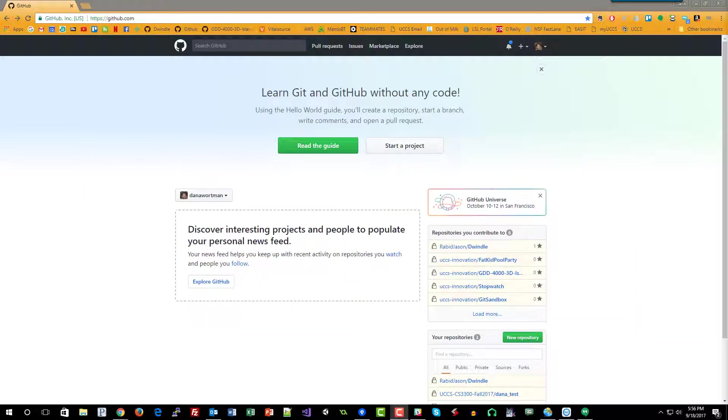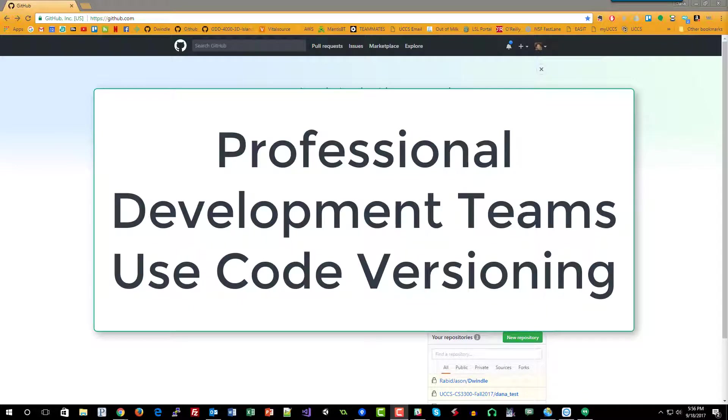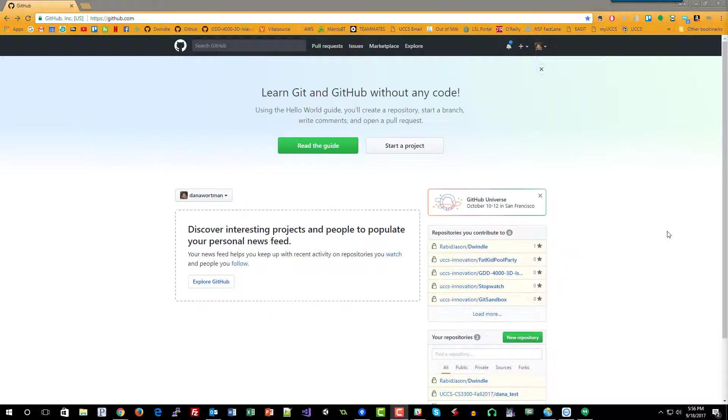So these are some of the key benefits to code versioning and as a professional developer you will be relying on code versioning in every single project that you've ever created or ever will create. So let's get started.